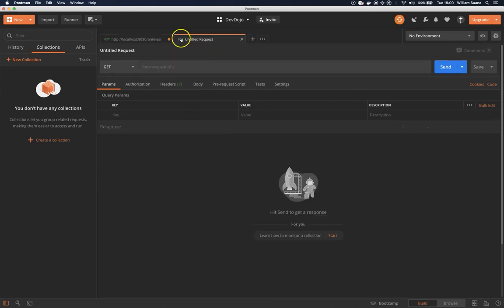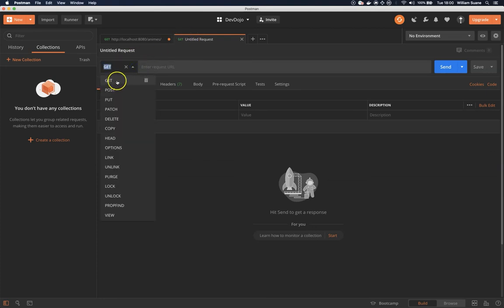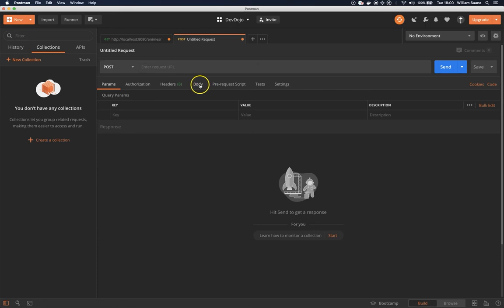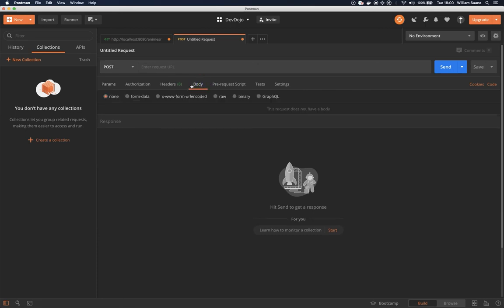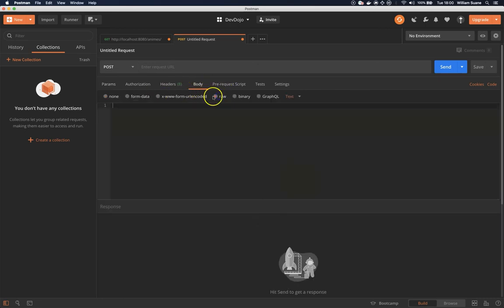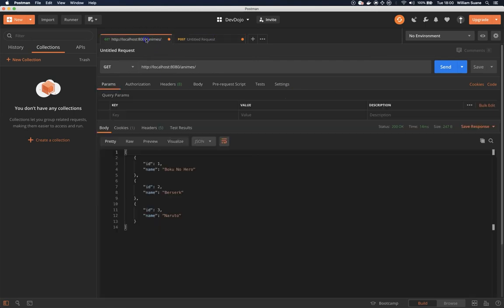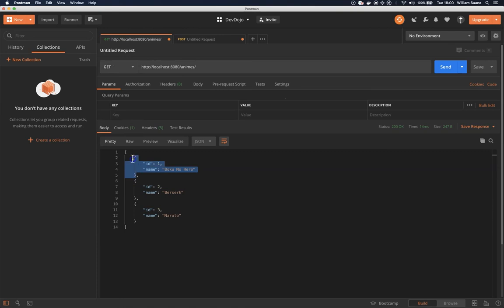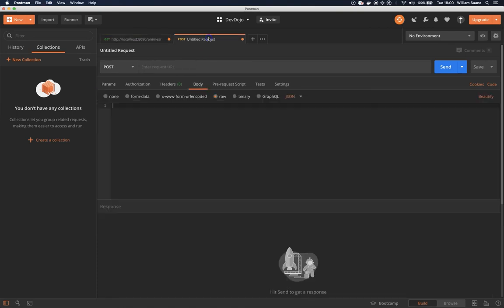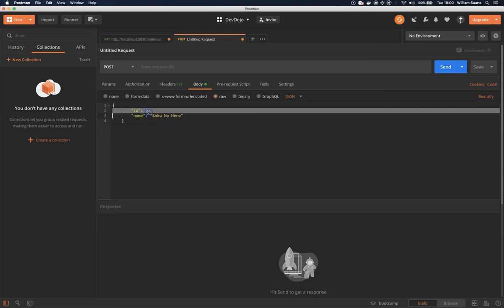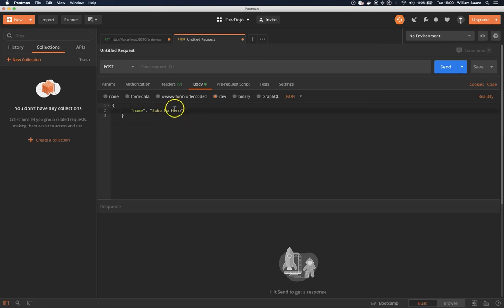Click on another tab, and then change from GET request to POST. Then add the body - select the tab body right here, click on raw, and then change from text to JSON. I'm going to copy this object here and remove ID because the ID will be generated. And then the name - I'm going to give a new one: Cowboy Bebop.